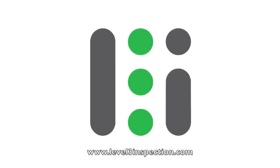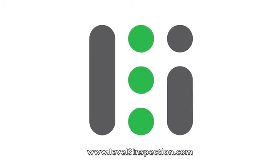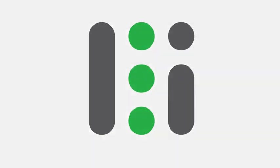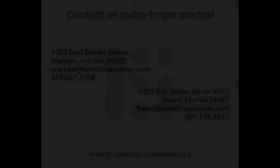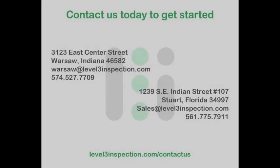New part inspection would take much longer to complete without the ability to automate portions of the process. Contact Level 3 Inspection today to start getting superior inspection results in less time, with far greater understanding.